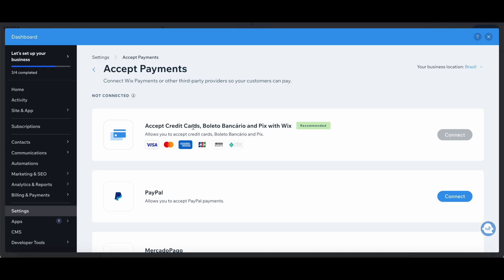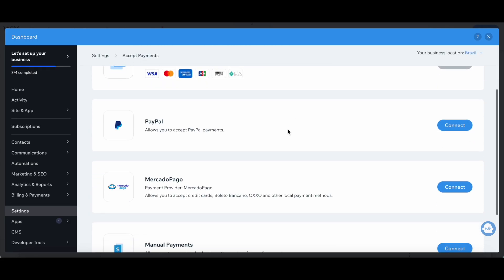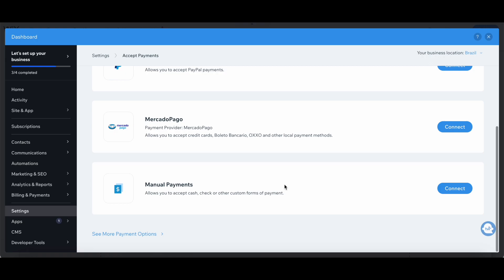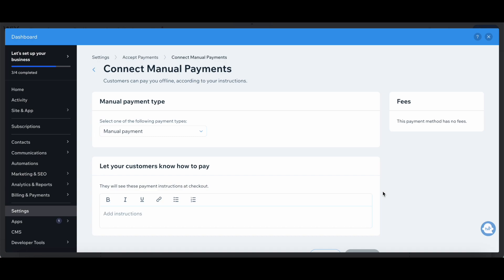You can either accept credit cards, local payment methods, PayPal, as well as manual payments. I'll select connect next to manual payments.